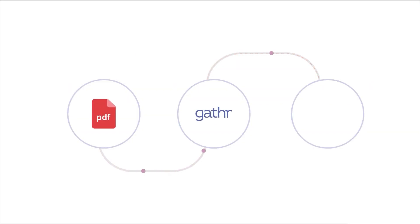They implemented this problem statement using the combination of Gather ETL and analytics.